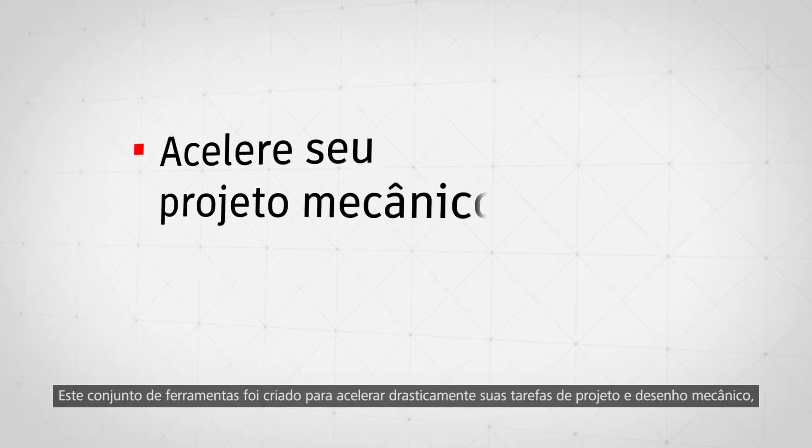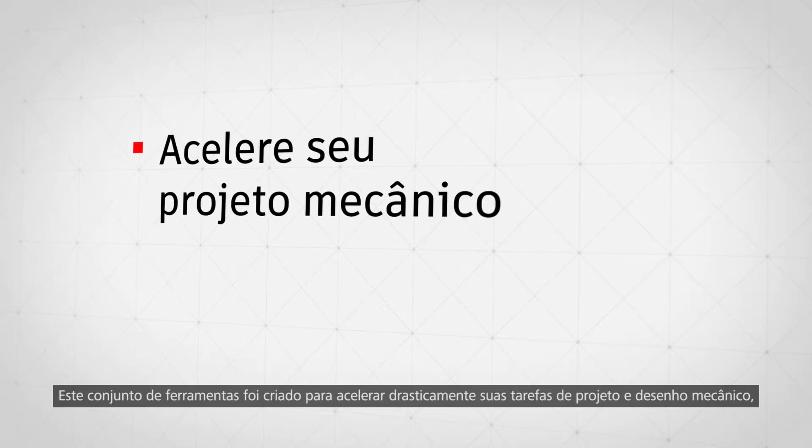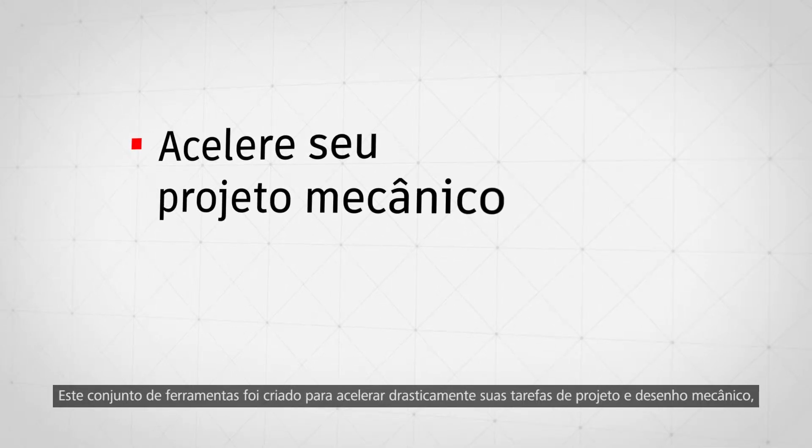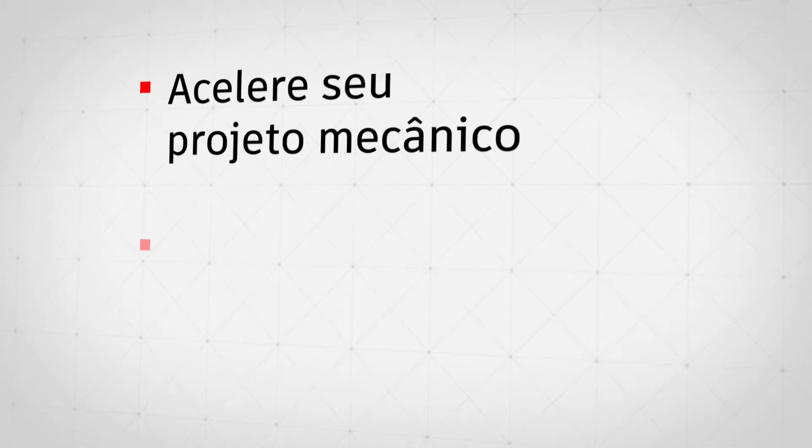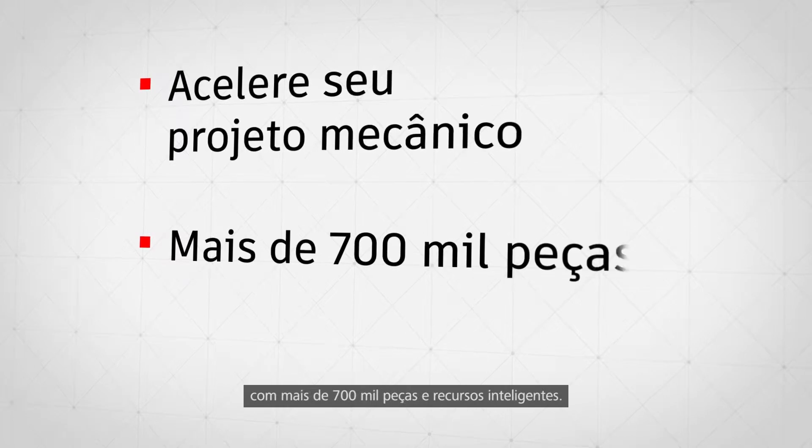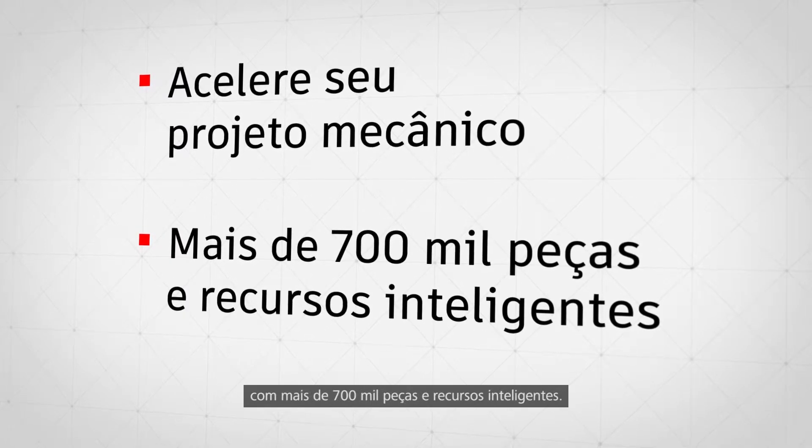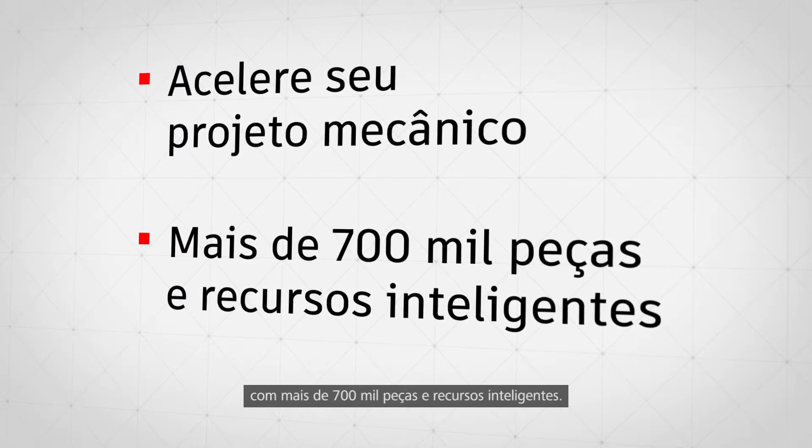This toolset was purpose-built to drastically speed up your mechanical design and drafting, with over 700,000 intelligent parts and features.